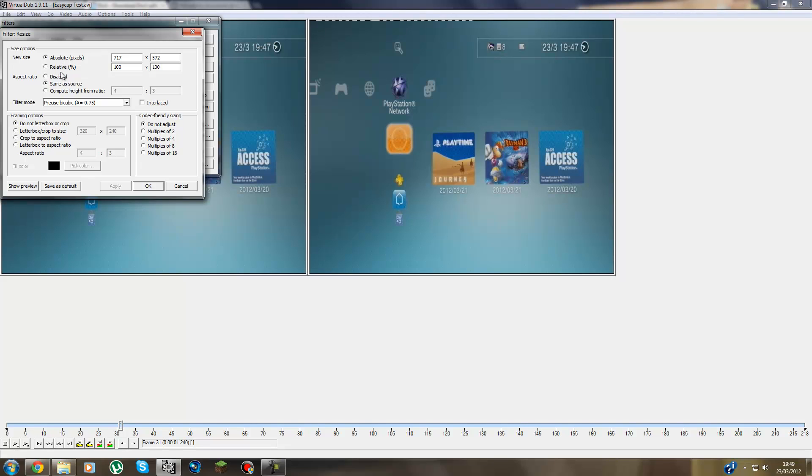You go to Resize. You press Resize guys. Check this box. Type in 1280, 720. That will give you HD quality guys. And press OK.